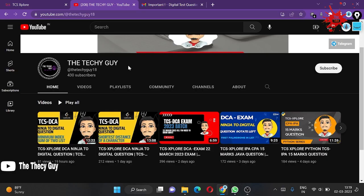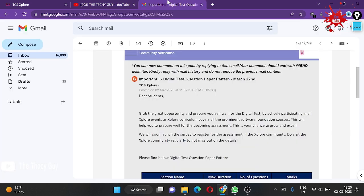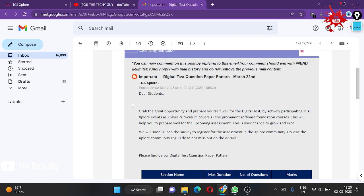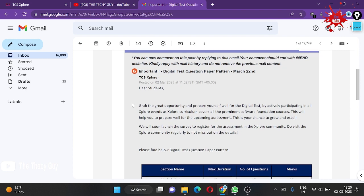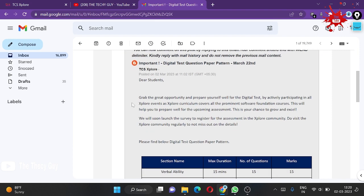Hello guys, welcome back to the channel The Techy Guy. Today this video is not about any coding question. This video is about your digital test.